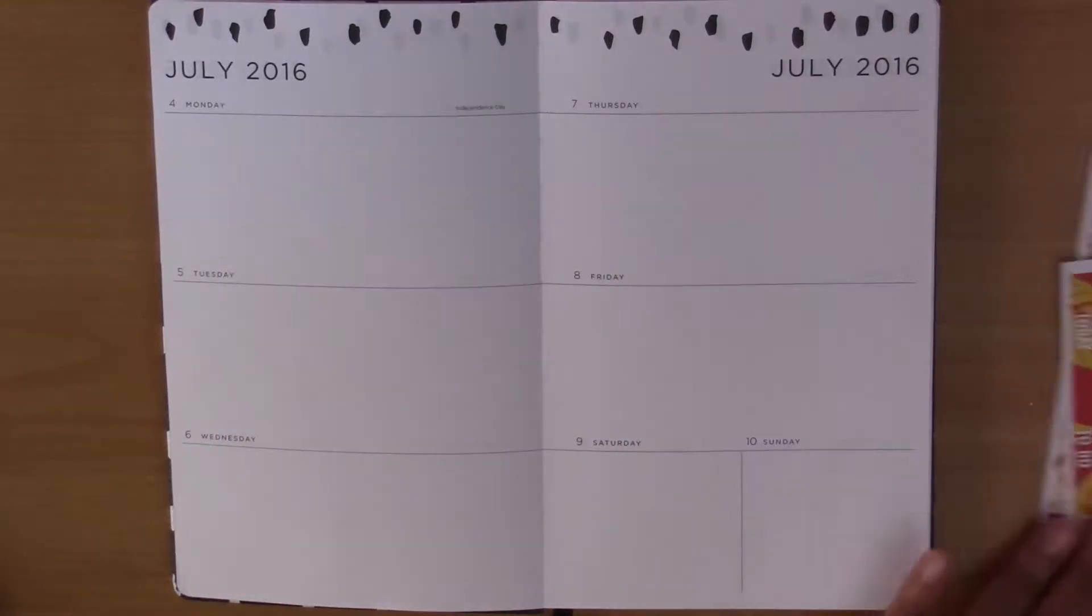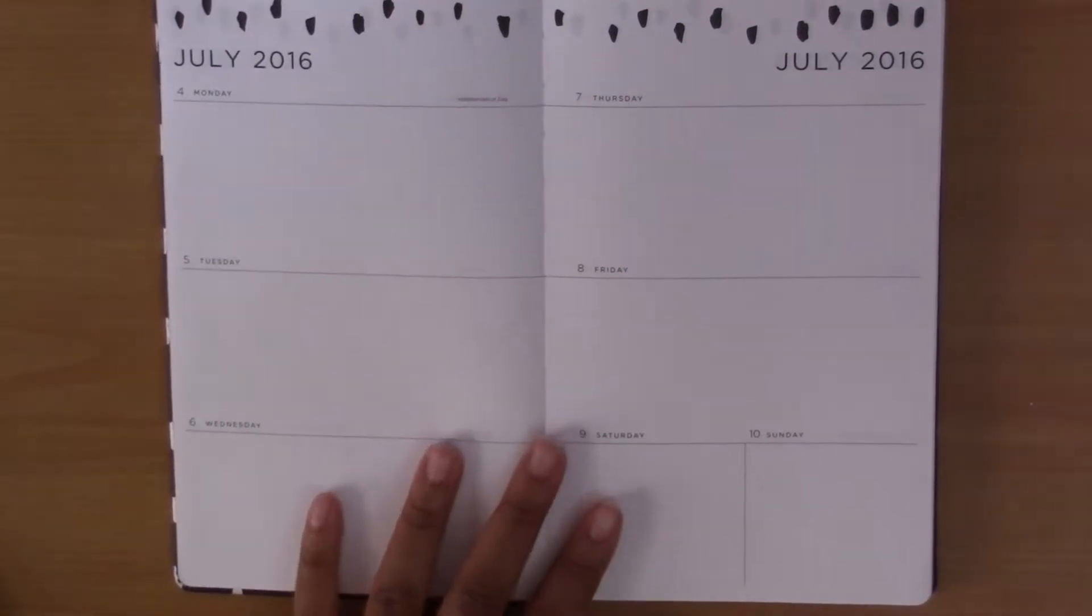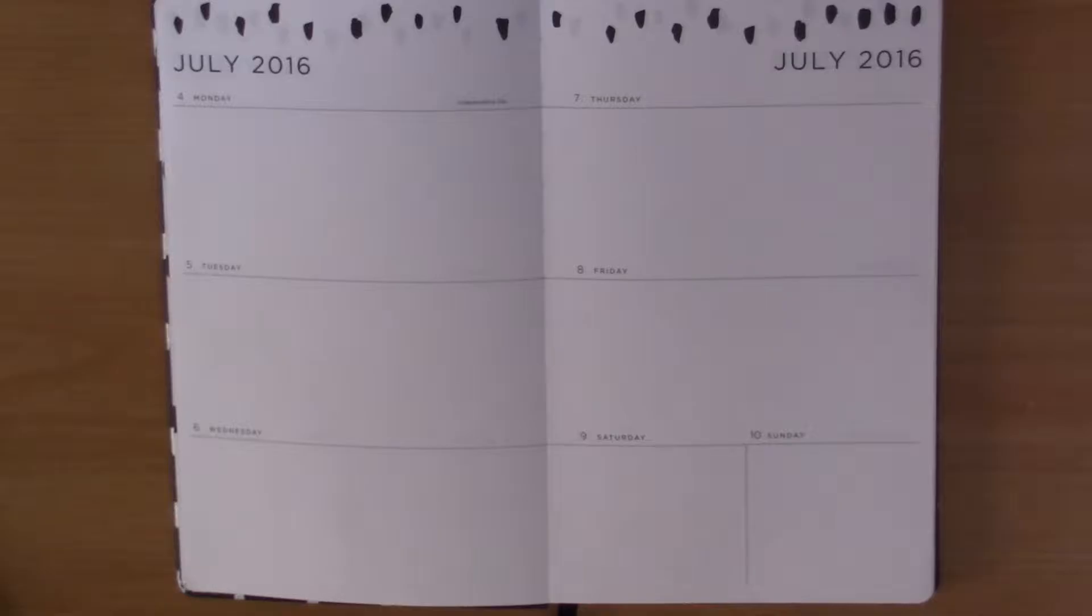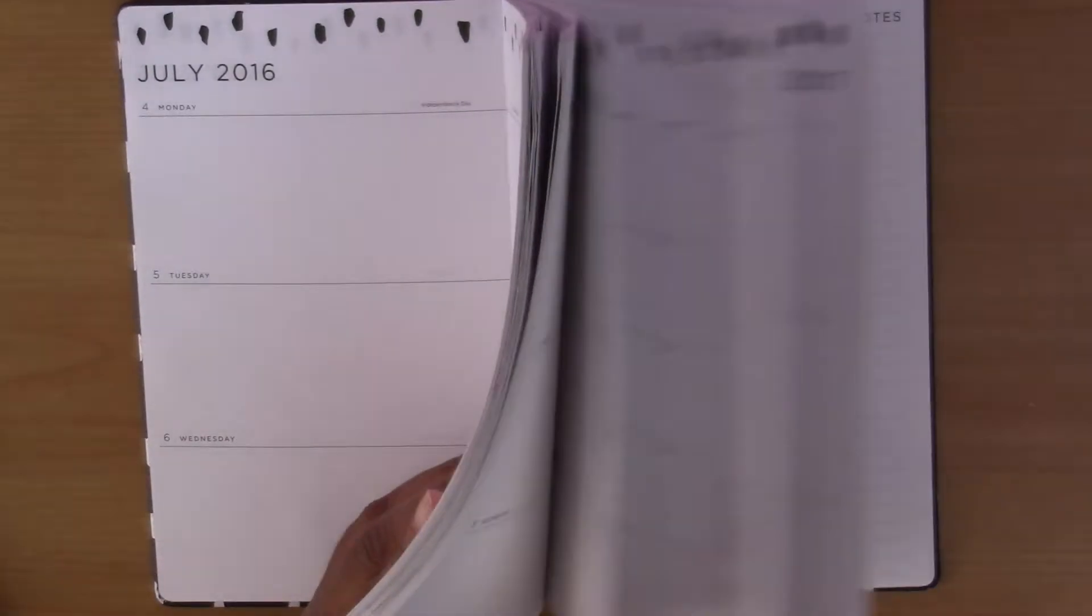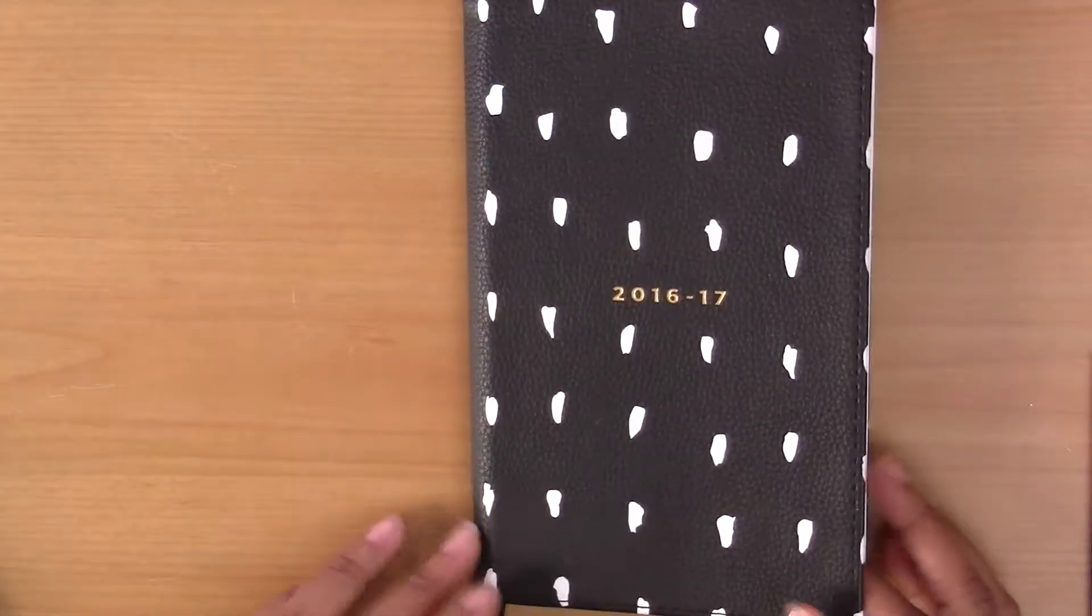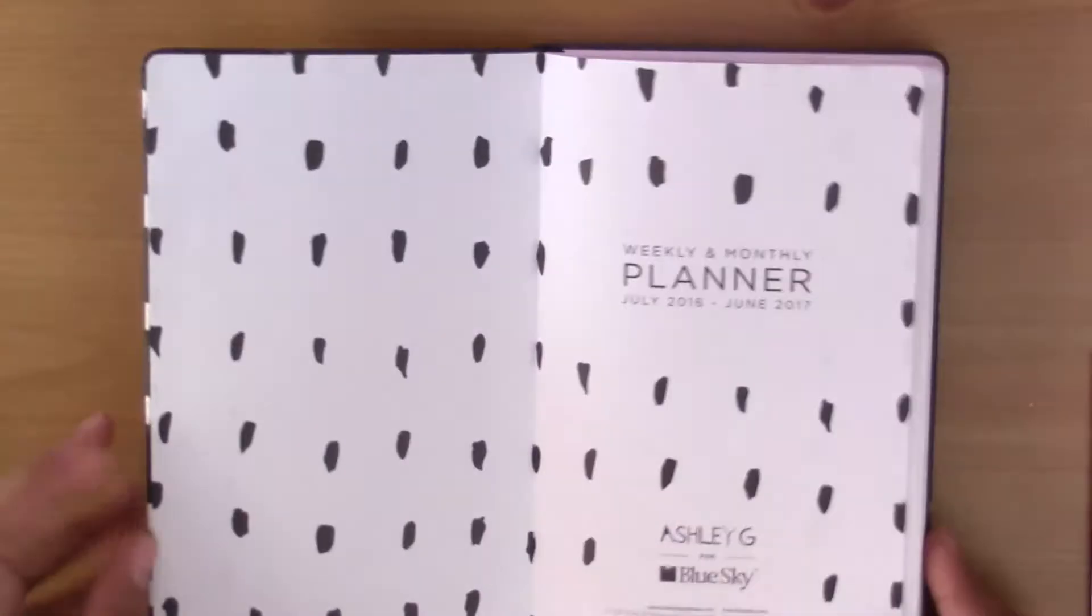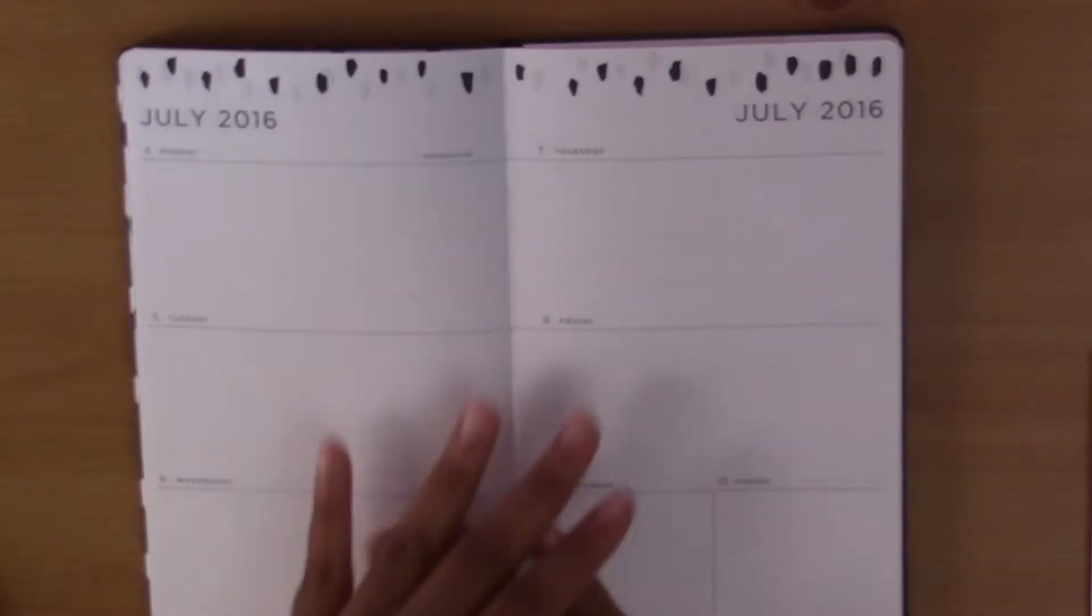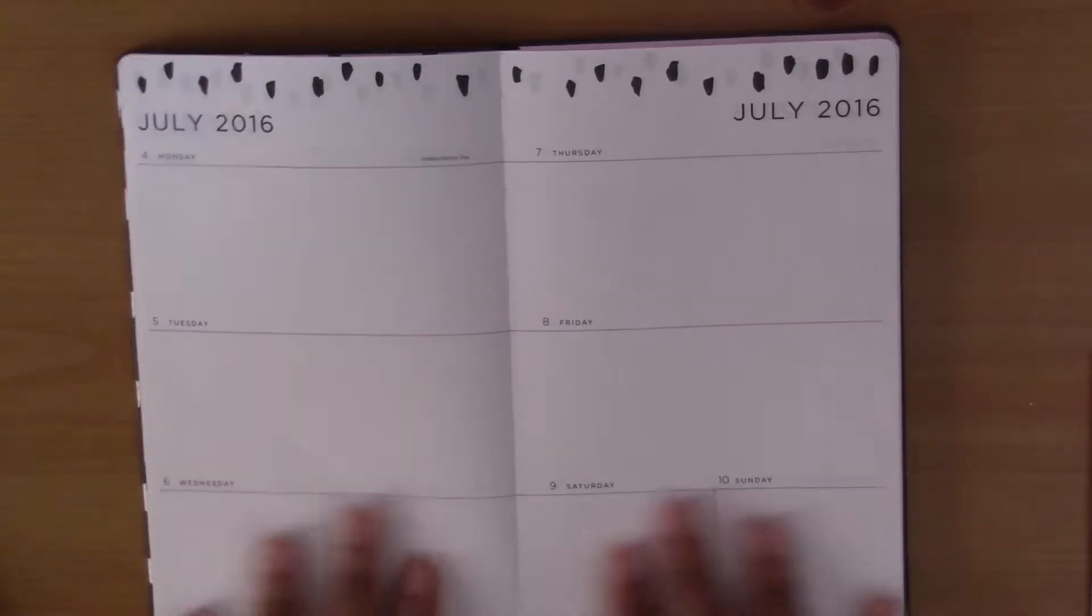Hey guys and welcome back to my channel. As you can see today I have a new planner here. This is my school planner that I got from Target. It's just a small little planner and I decided I wanted to do a plan with me in it because I thought it would be cool.